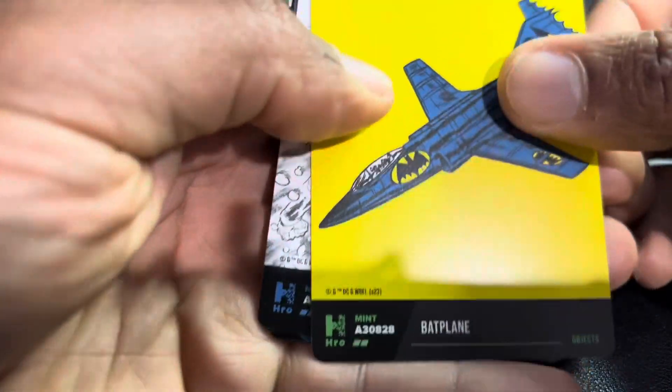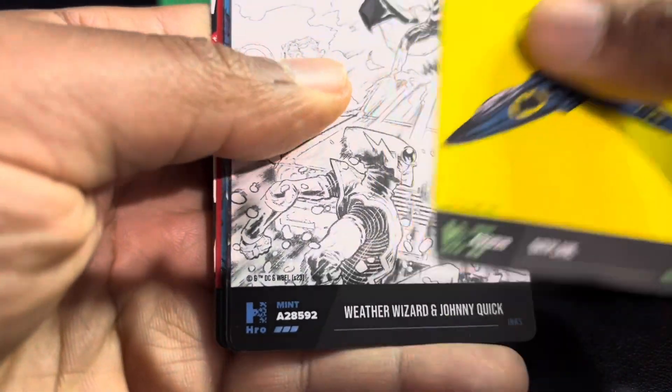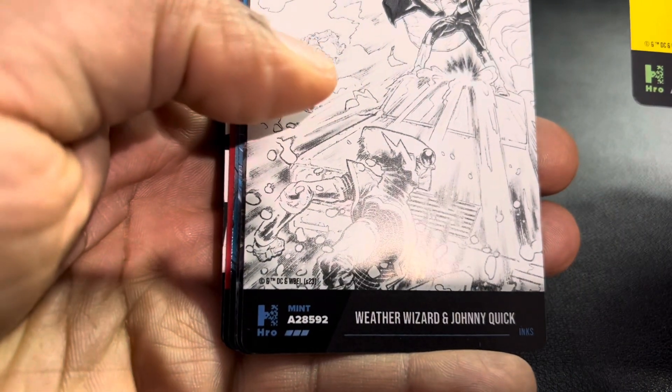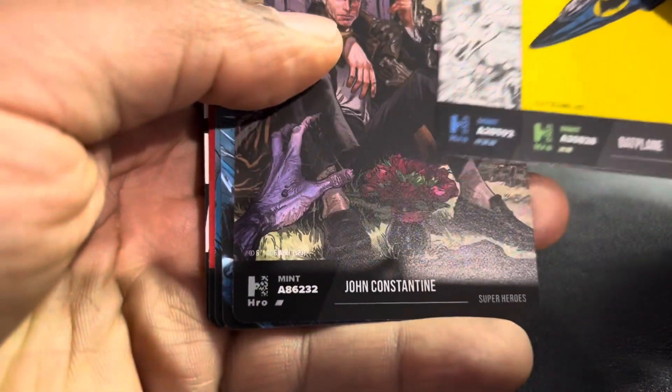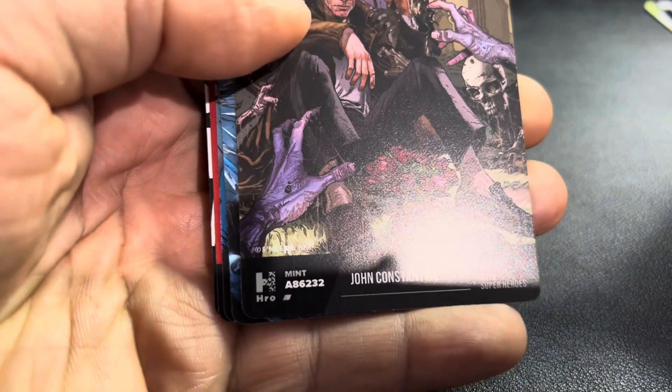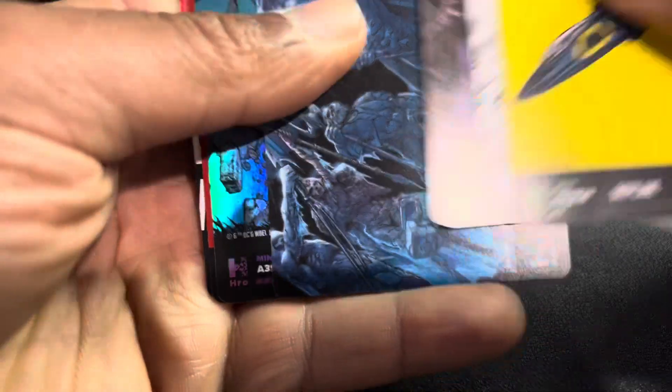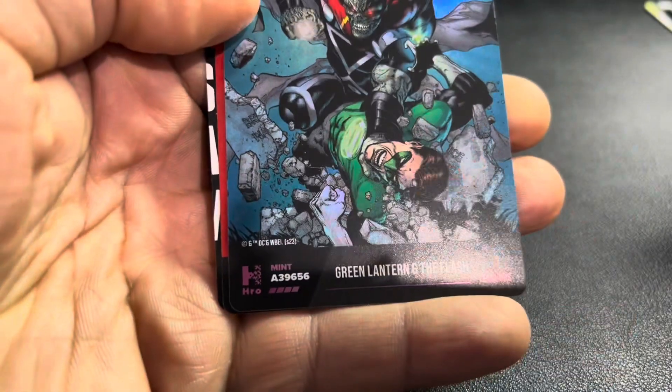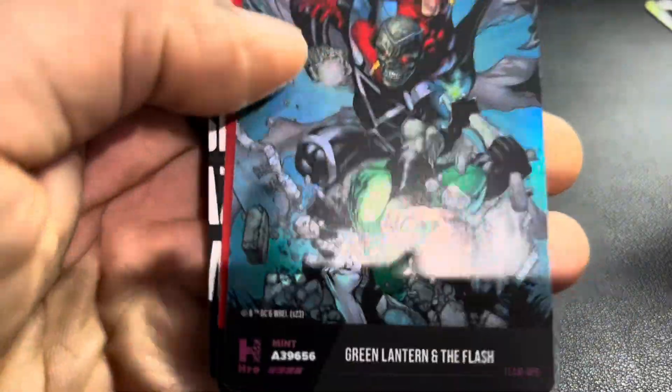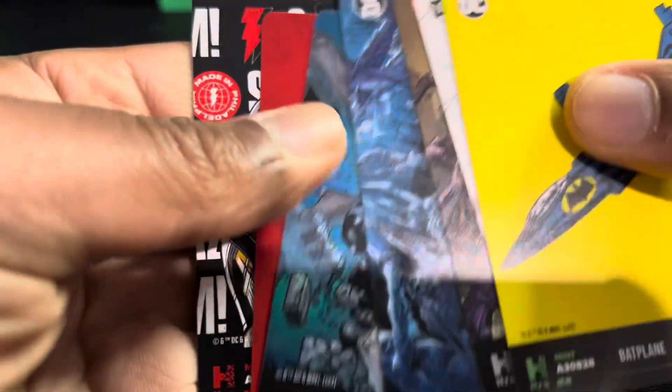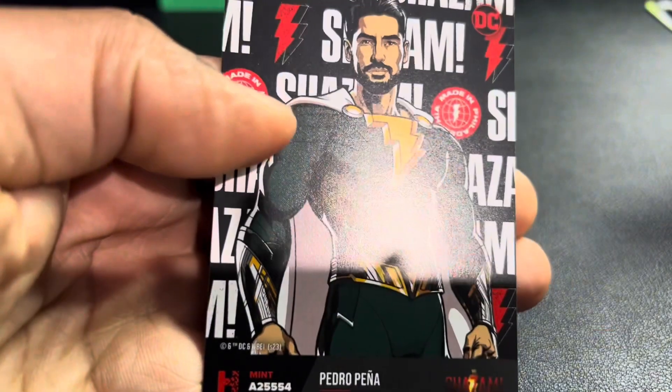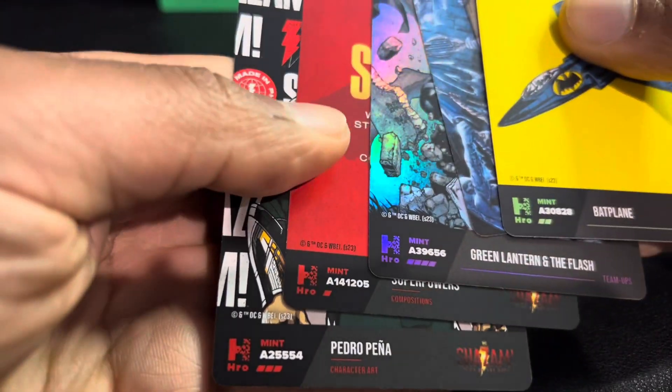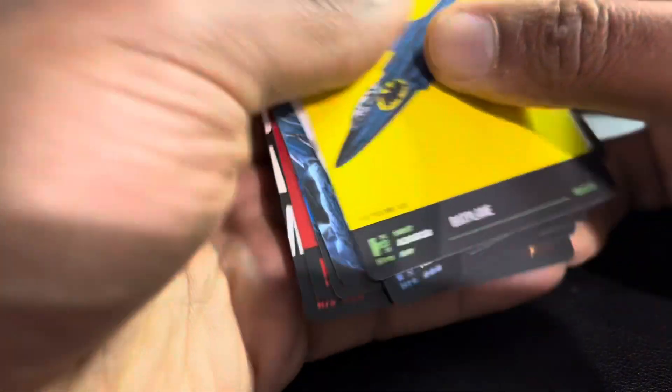Like I said, I think the leaderboard aspect of it and the rewards is pretty cool. I don't know how you guys are going to look at it. Got a little Batplane. Oh, I think I need this. Wizard and Johnny Quick. John Constantine. Another foil card. Green Lantern and the Flash. And some more Shazams. Nothing too crazy here.